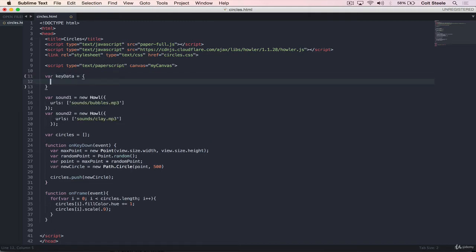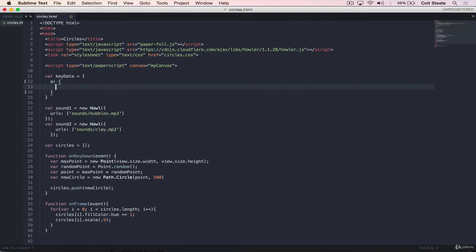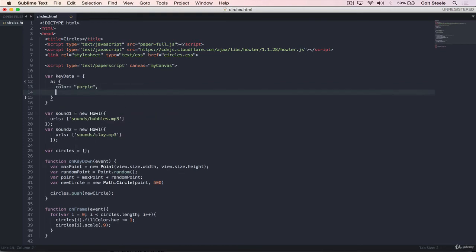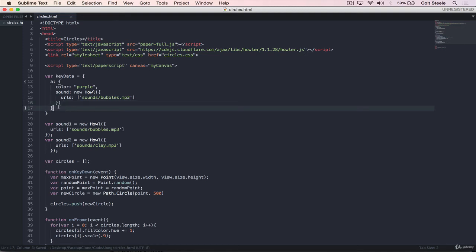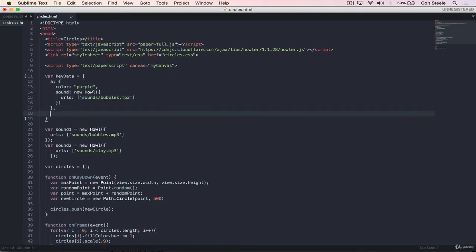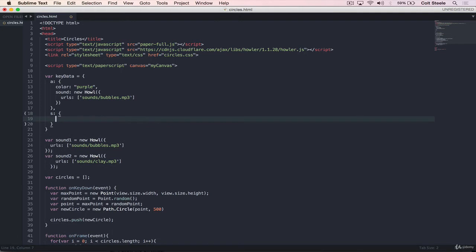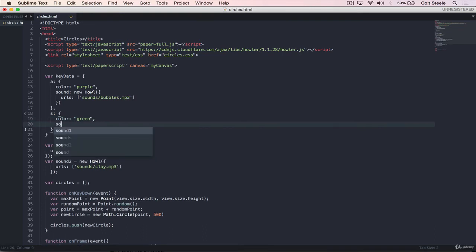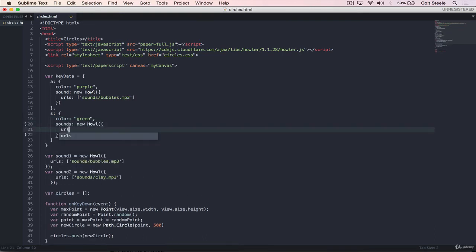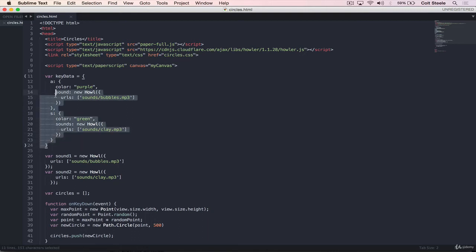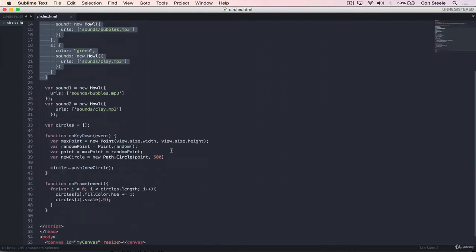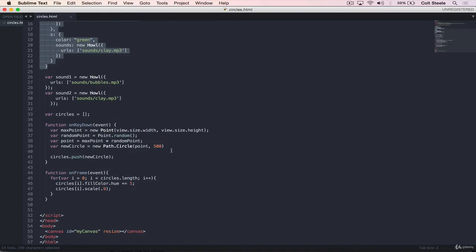So what we'll do instead is define an object. And we'll just call it key data. And it's an object. And this is what it will look like. So we'll have a key like A. And then when A is pressed, we'll say that color should be purple. And that sound should be, and let's just put this entire thing in there. So I'll go over this in just a second. Let me put this here first.